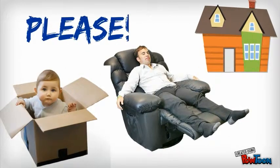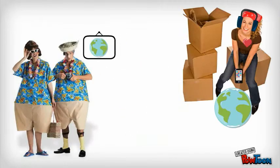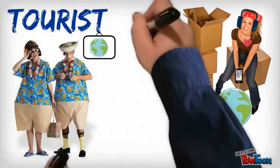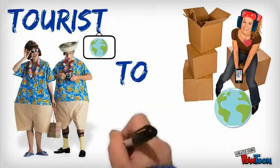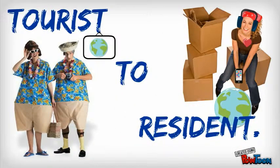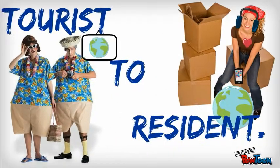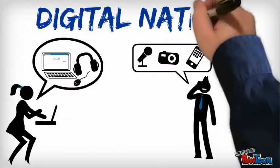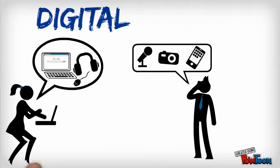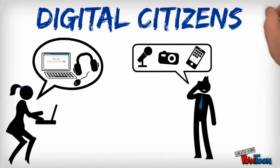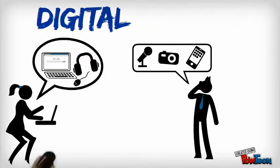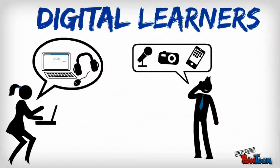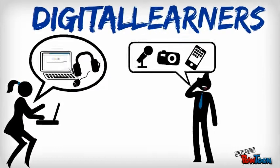Please. Because if you can successfully make the transition from tourist to resident, you will be one step closer to understanding the digital natives, the digital citizens, the digital learners that we attempt to teach and reach each day.